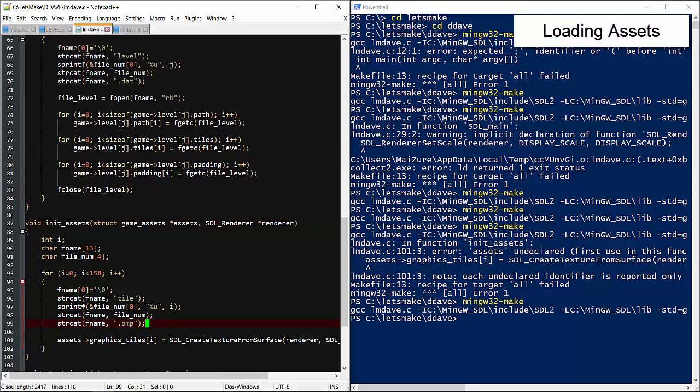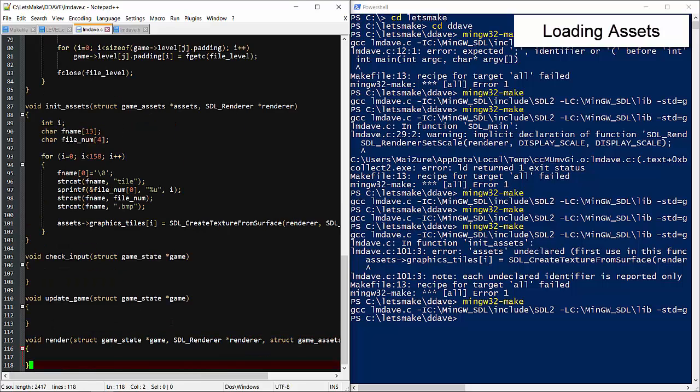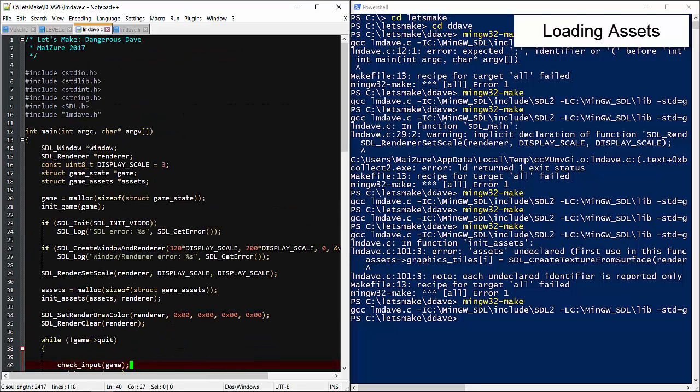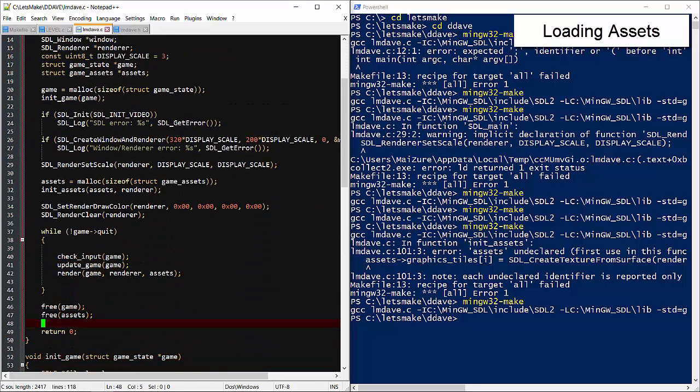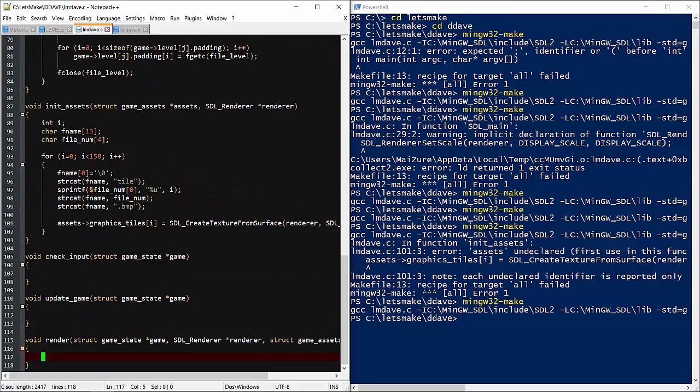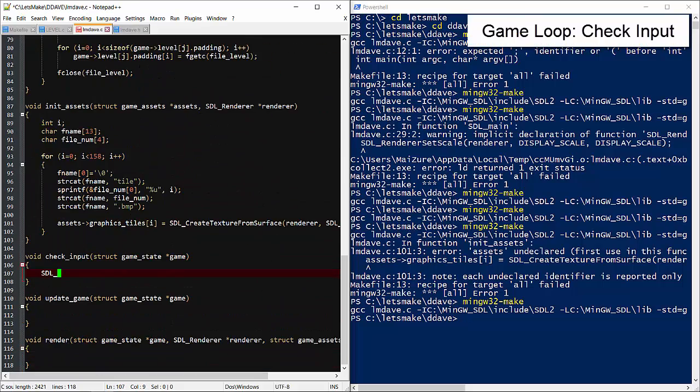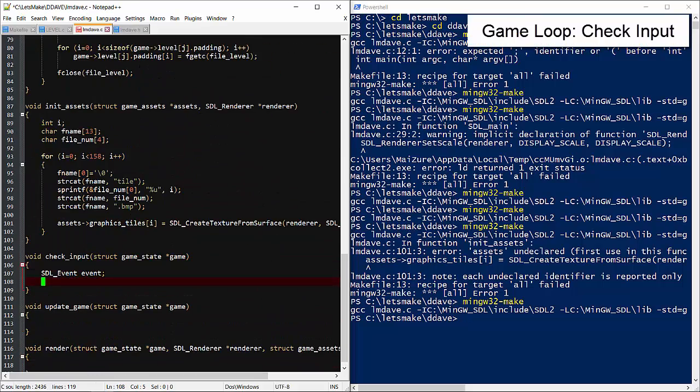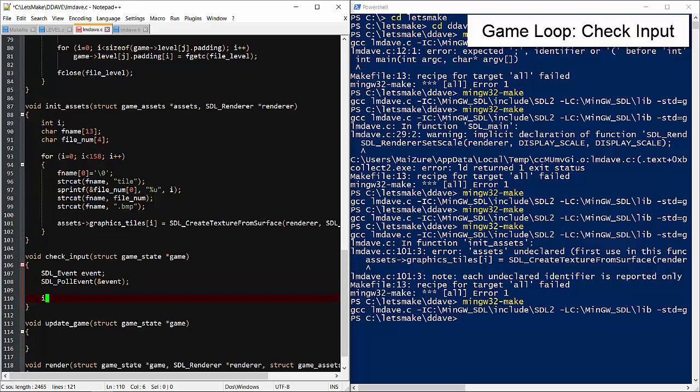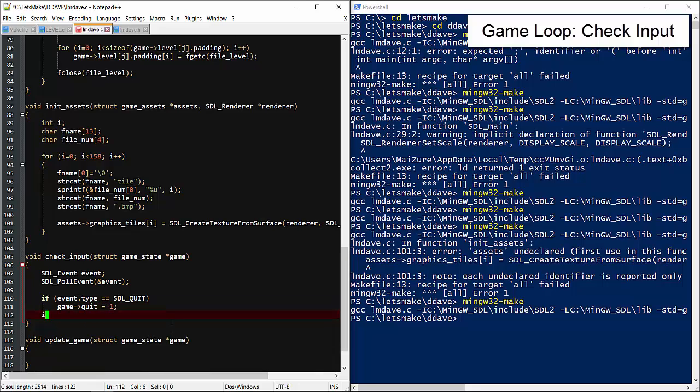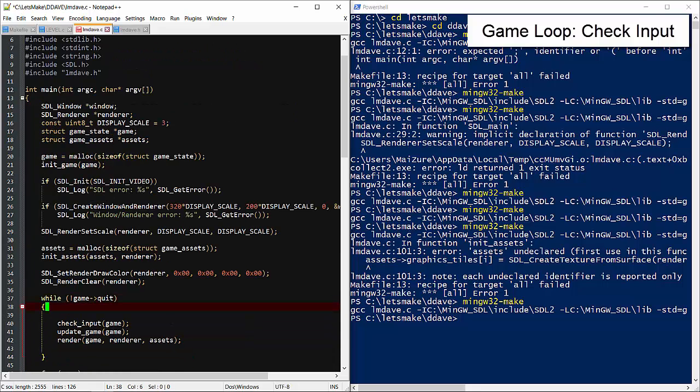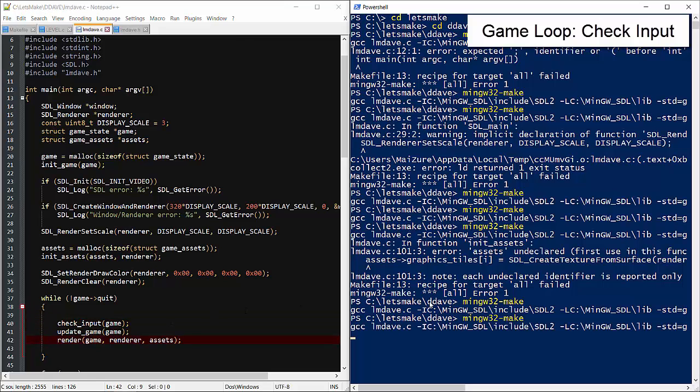So we're initialized, but nothing happening yet. Let's work through the game loop a function at a time. Check input works through the SDL event abstraction. We'll start with quit, which is triggered when the user clicks X to close the window. I'll add a frame for the key down event, but we won't use it just yet. Build check. Looks good.